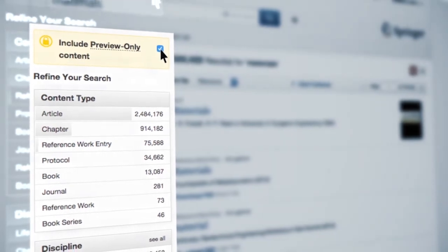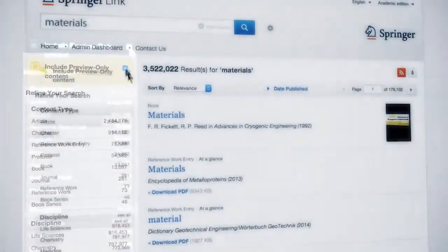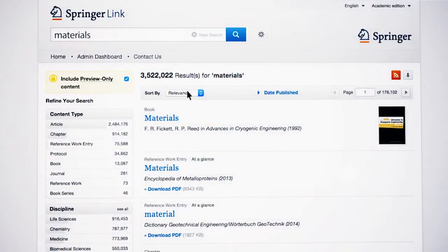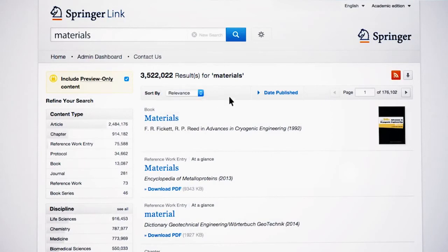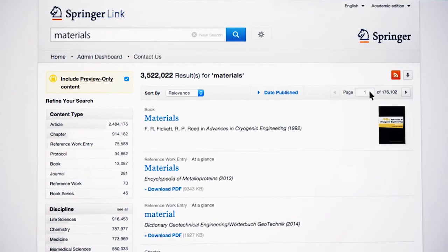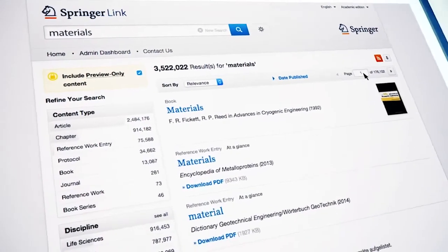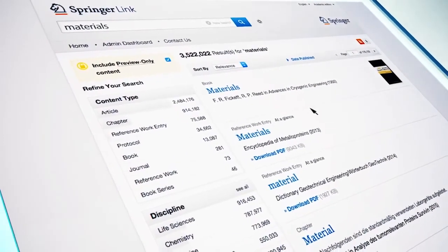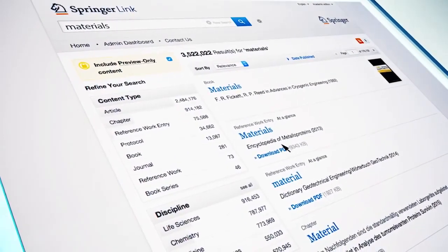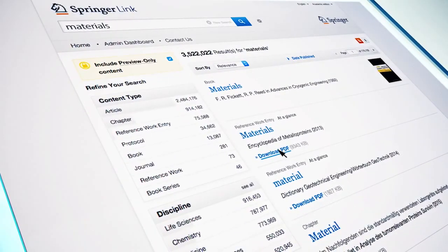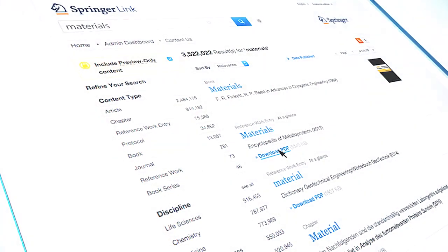Additional functionality includes sorting data by different options, such as relevance, newest or oldest content first, the date published, or a search by page number. Once you have chosen a filter, you can see the breadcrumb trail showing your current search criteria. Downloads are possible directly from each search result.